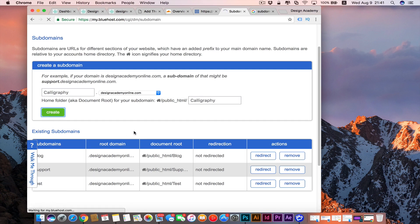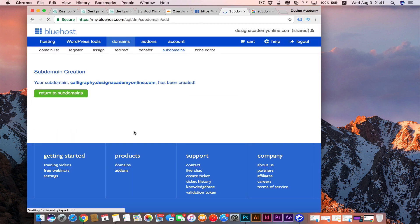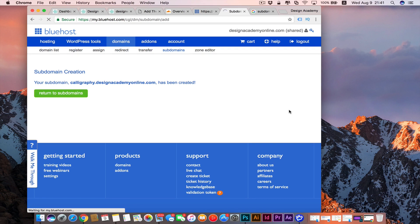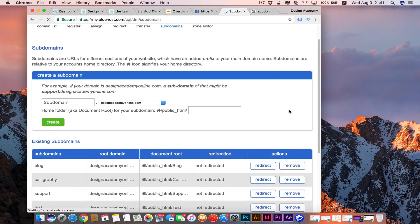If you wait for a little bit, then you're going to see a screen telling you that they created your subdomain. As you can see, your subdomain calligraphy.designacademyonline has been created. Return to subdomains.